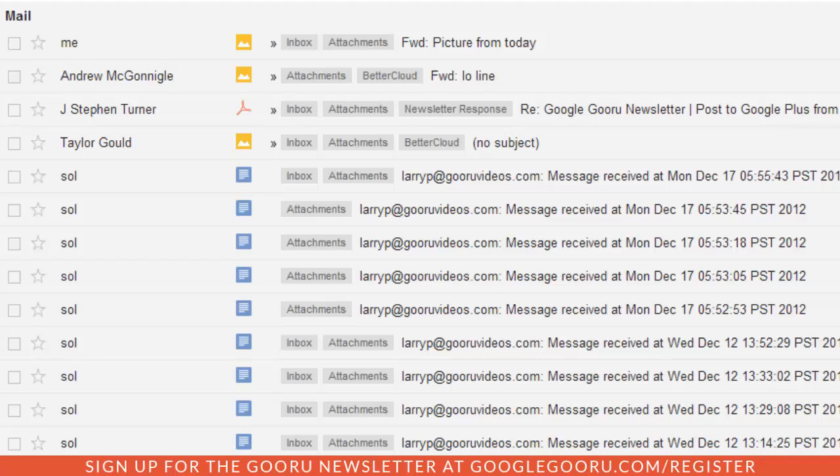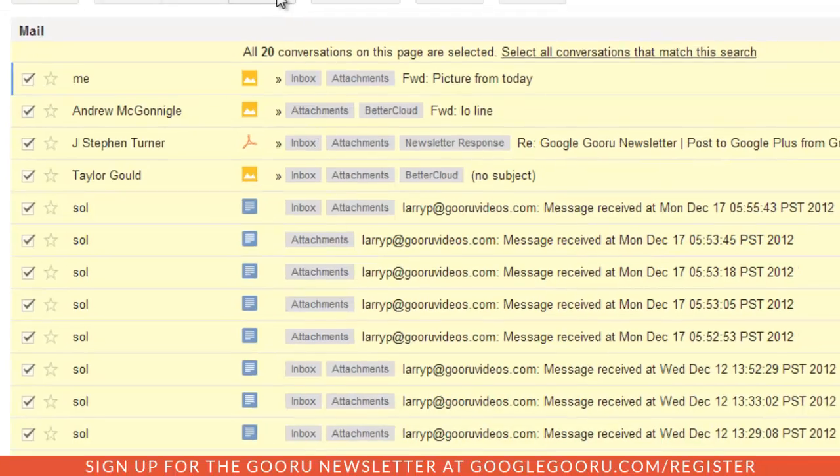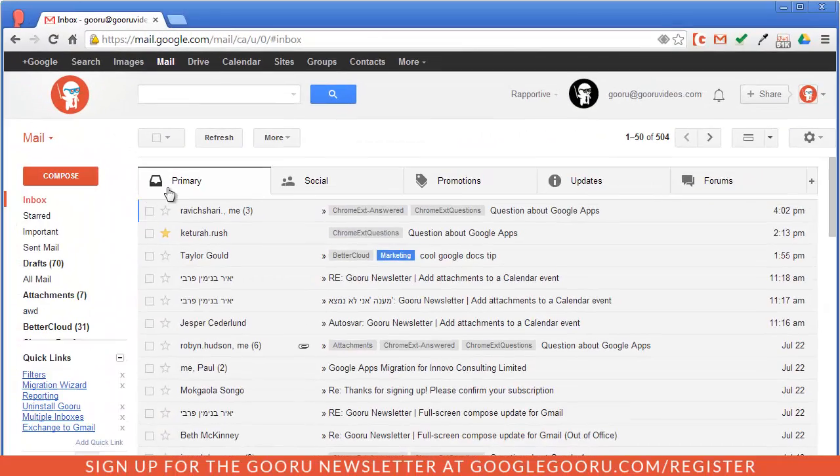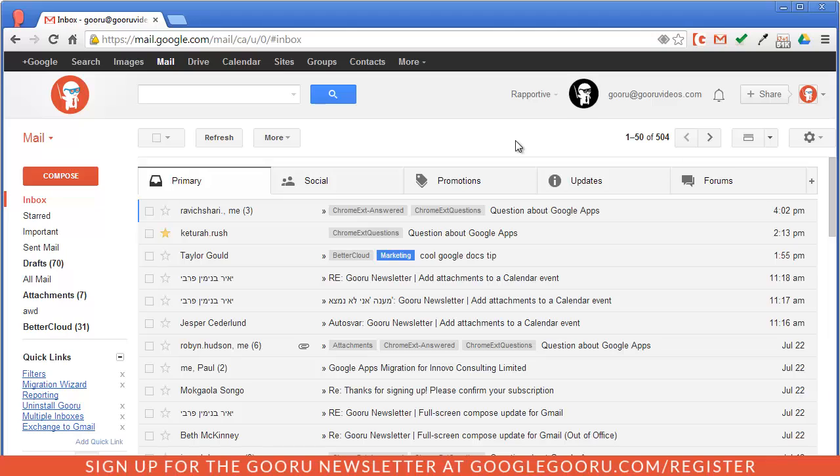So I'm just going to select all here and delete. That's just a quick way to clear up some storage inside of Gmail.